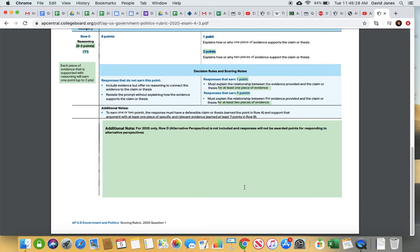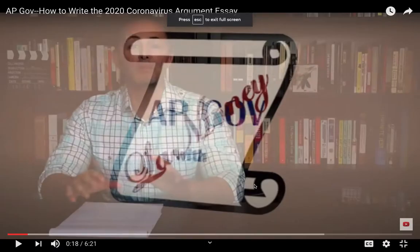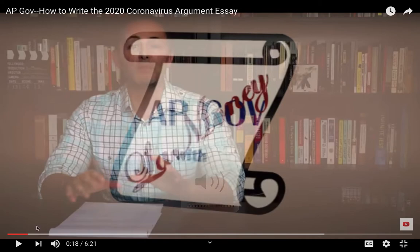One of the pieces of evidence must be from those nine required documents, and the question will tell you that. The example in the video I'm going to show you is from last year and does a good job showing how this works. In the video, he'll ask you to pause and read the question — I'd like you to actually do that. Read the question and see how you would respond, particularly given the knowledge you have. This video is about five or six minutes.